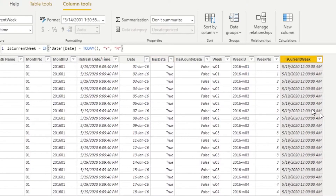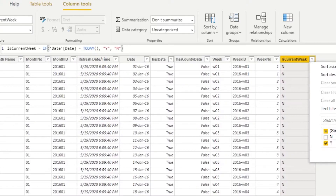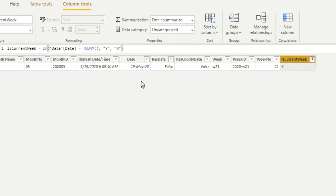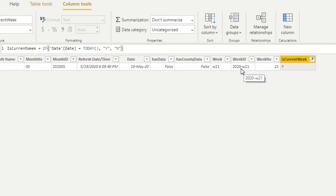After hitting Enter we see a bunch of N's and one Y — sure enough, May 19th, which is today, has Y. Now we know the week ID for the current week is 2020-W21. But what we need to do is mark all seven rows where the week ID is 2020-W21 as Y, not just the single row for today. Let's see how we can achieve that goal.